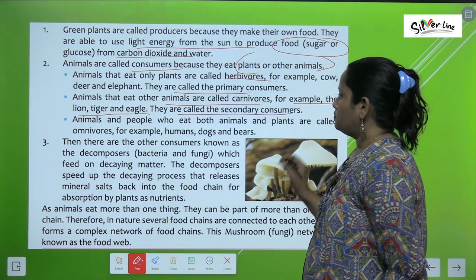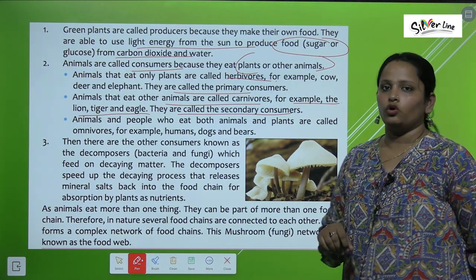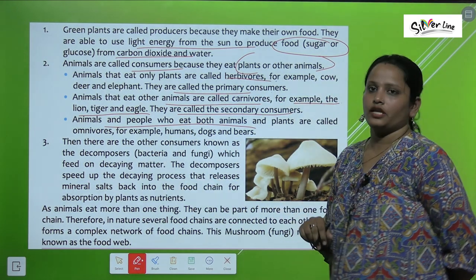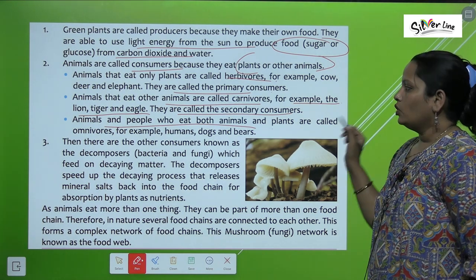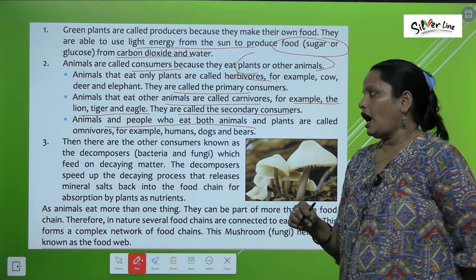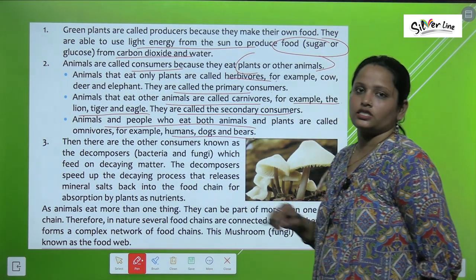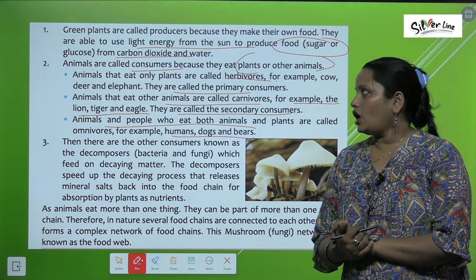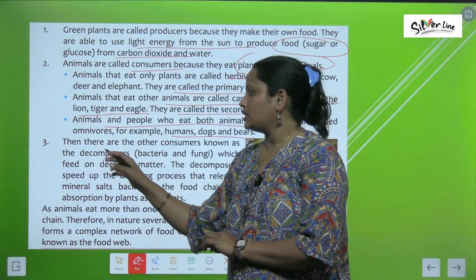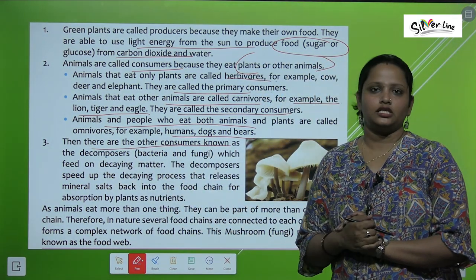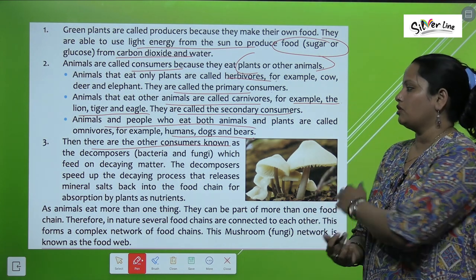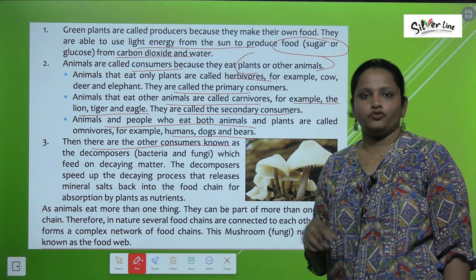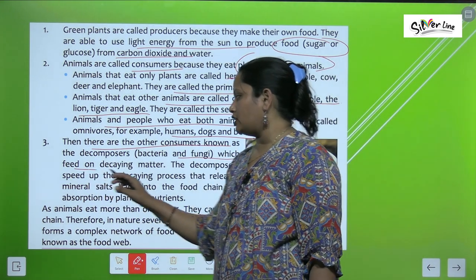Animals and people who eat both plants and animals are called omnivores. Examples are humans, dogs, and bears — so we humans are called omnivores. Then there are other consumers known as decomposers — for example, bacteria and fungi — which feed on decaying matter.